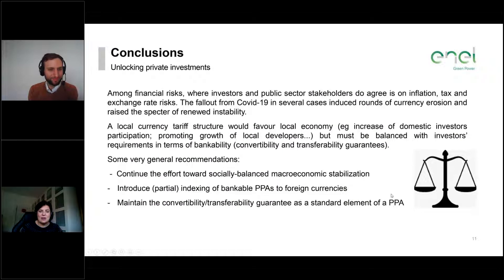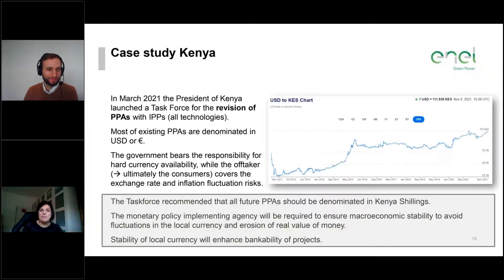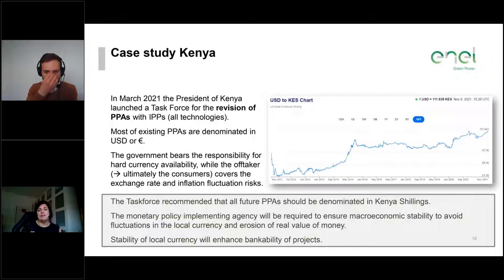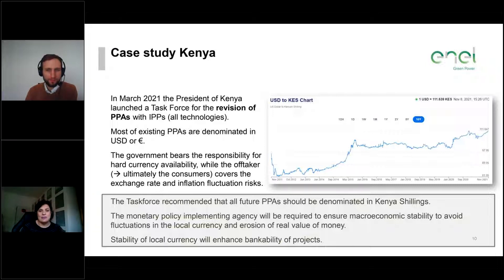Another case is Kenya, currently in a PPA renegotiation process to lower tariffs. In Kenya, PPAs are typically denominated in US dollars or euros, so the foreign exchange risk falls on the offtaker, creating problems for the economy. A task force nominated by the president recommended that all future PPAs be denominated in Kenya shillings.